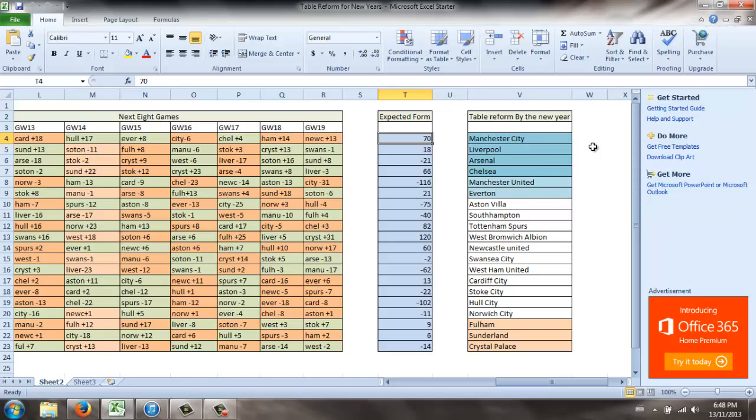you can see that the top four teams are City, Liverpool, Arsenal, and Chelsea. So you do want to have some coverage from those teams. You can use this as you want.